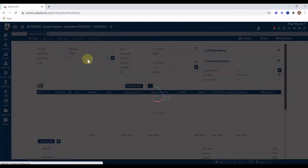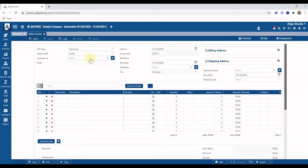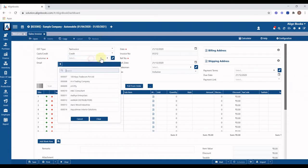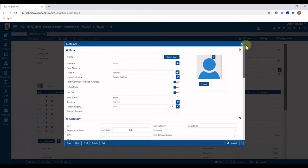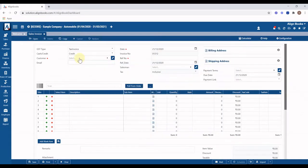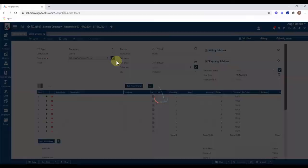Now to generate new invoice, you can simply start giving inputs as applicable like select the customer. You can also add a new customer from here by clicking on the add button and can modify the details of selected customer from the same button.